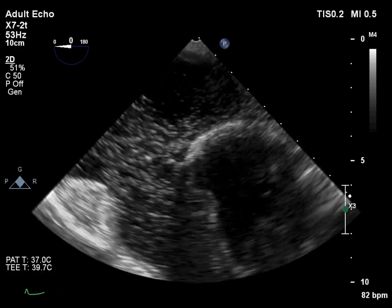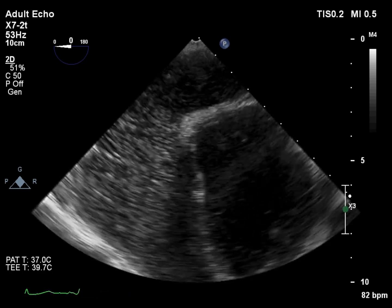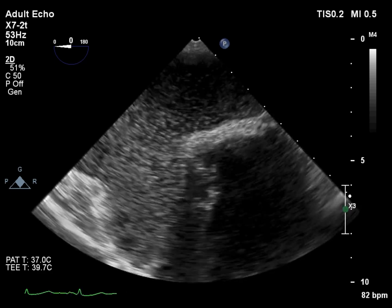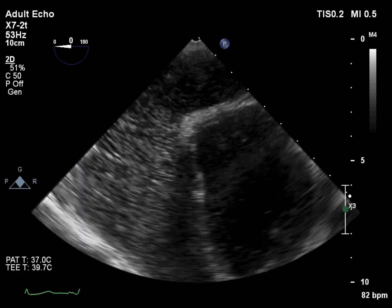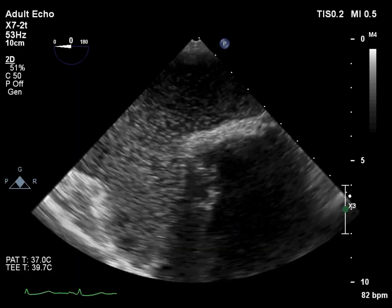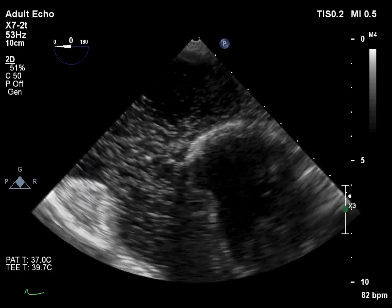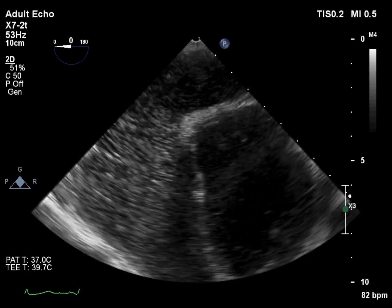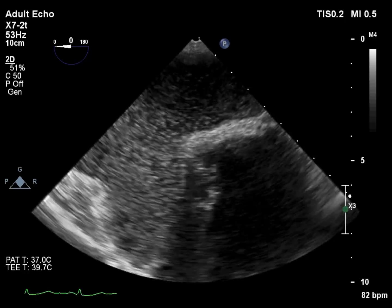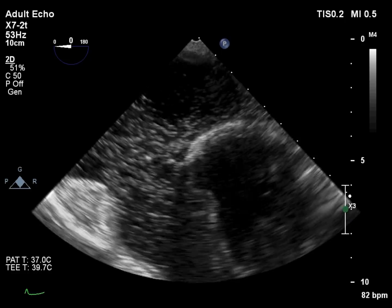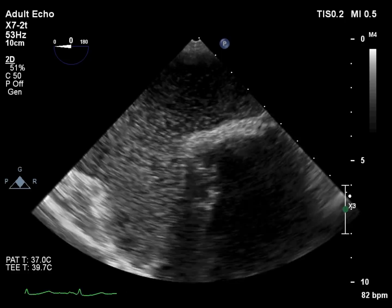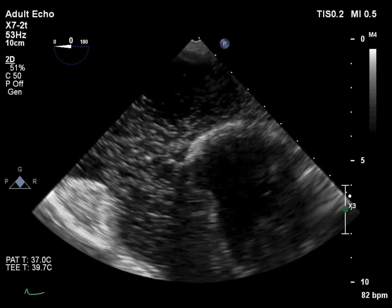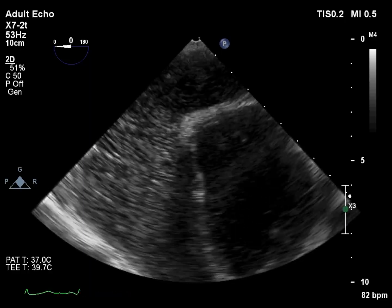This shows a dilated coronary sinus with agitated saline injected into the left antecubital vein, which drains through the coronary sinus. This is indicative of a persistent left SVC. In fact, the left SVC, which should have obliterated during embryonic development, is draining directly into the coronary sinus, causing its dilation.